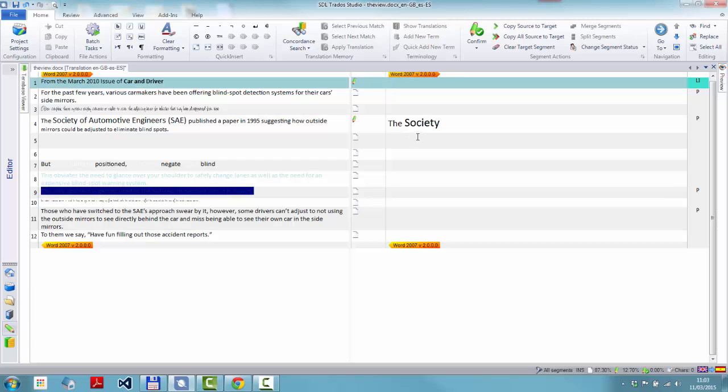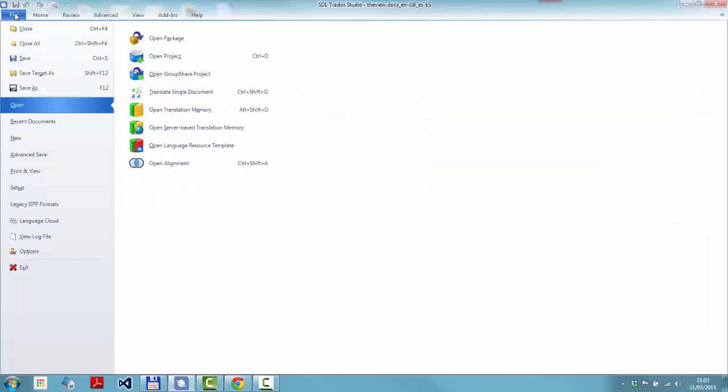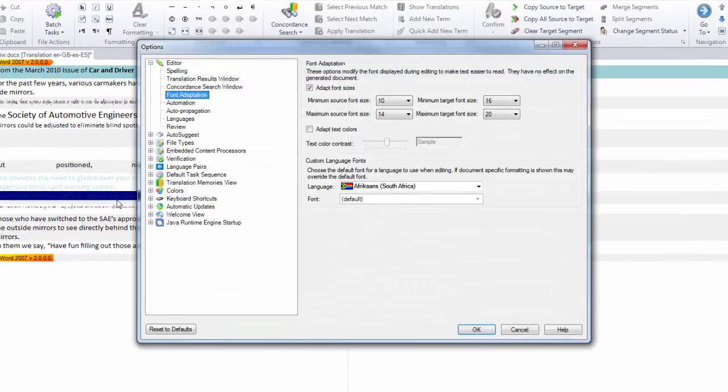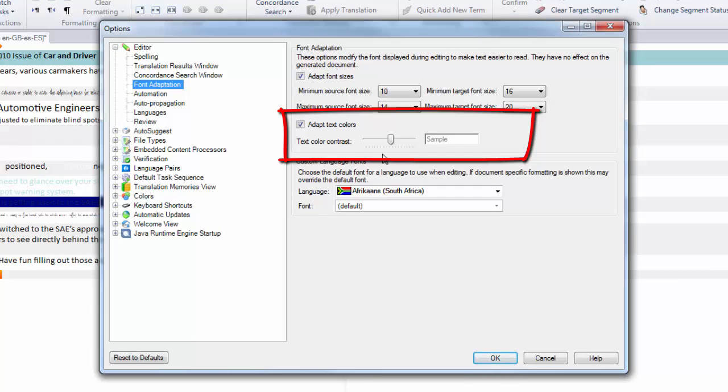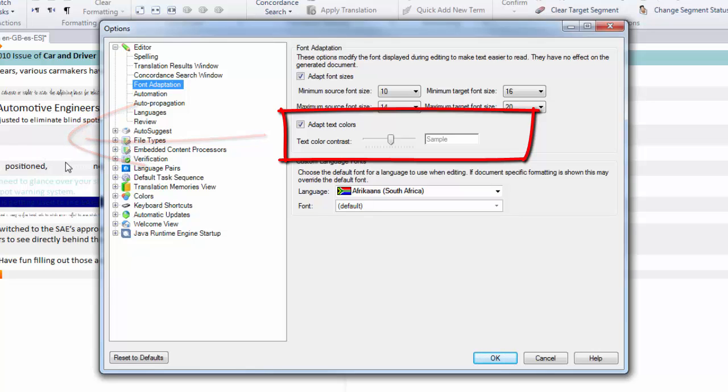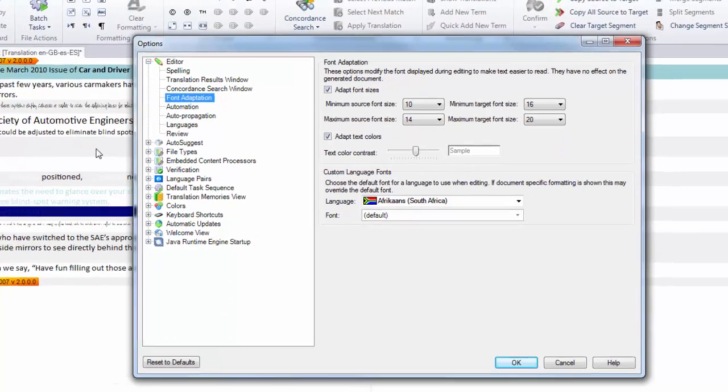What that doesn't address is being able to see any of this text. So let's just go back to here again, back to the options and have a look at this adapt text colors. Now what this does is this applies a contrast between the color of the text and the color of the background within Studio. And Studio will do this fairly intelligently based on whatever you do here. So you set how much of a contrast you want. I'll just leave it in the middle. And then Studio will apply that contrast to make sure that you can see the text.